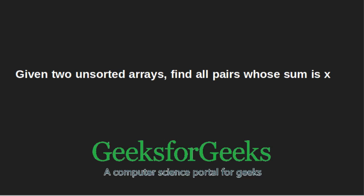Hello friends, welcome to GeeksforGeeks. Given two arrays, we will learn how we can find all pairs whose sum is x.